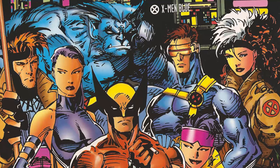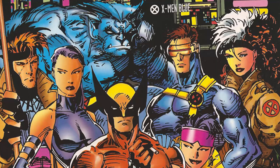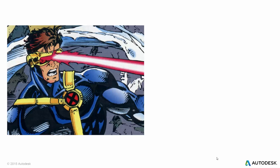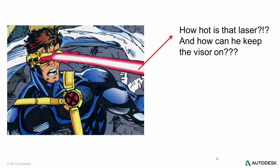So we all know who Cyclops is, if we're watching this. He's the leader of the X-Men, shown right there in the blue. But what I'm really interested in is that fancy visor that he's wearing. He shoots a laser out of it, it has to get hot. So how hot is that laser, and how can he keep it on his head for so long?